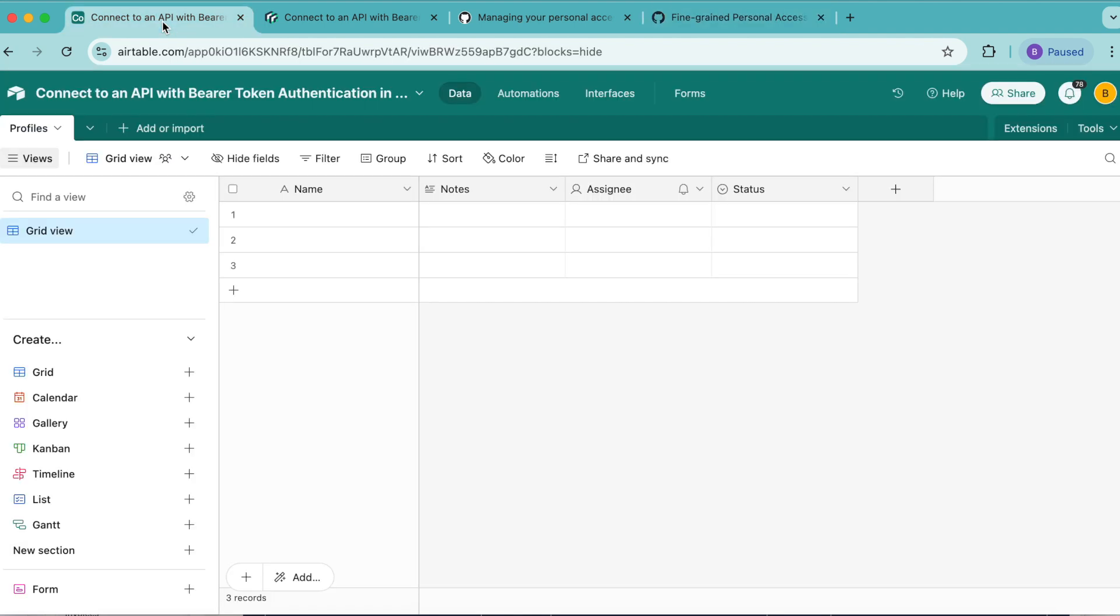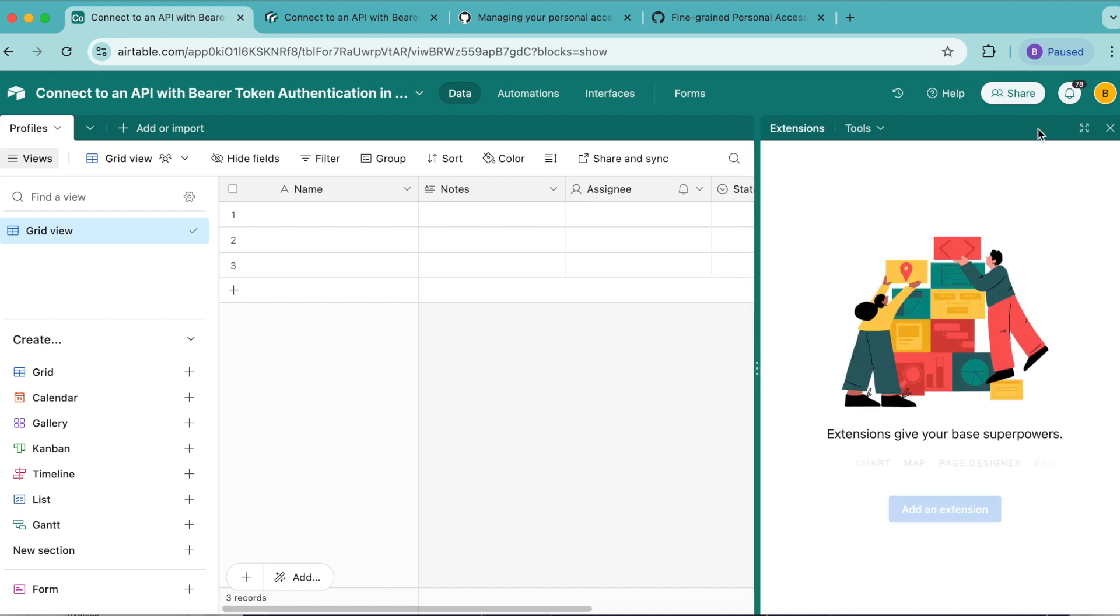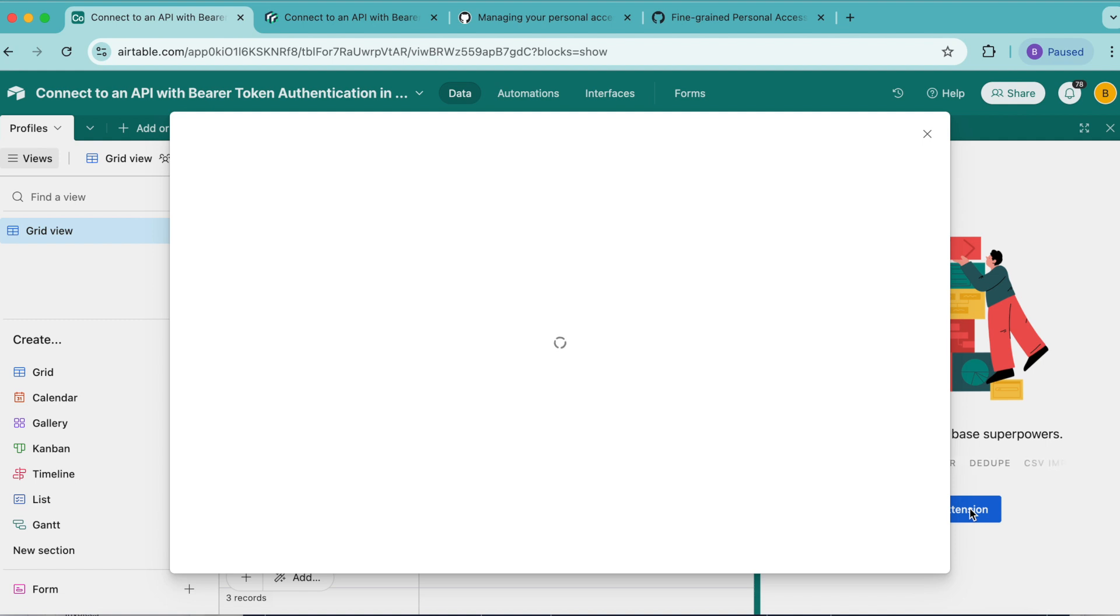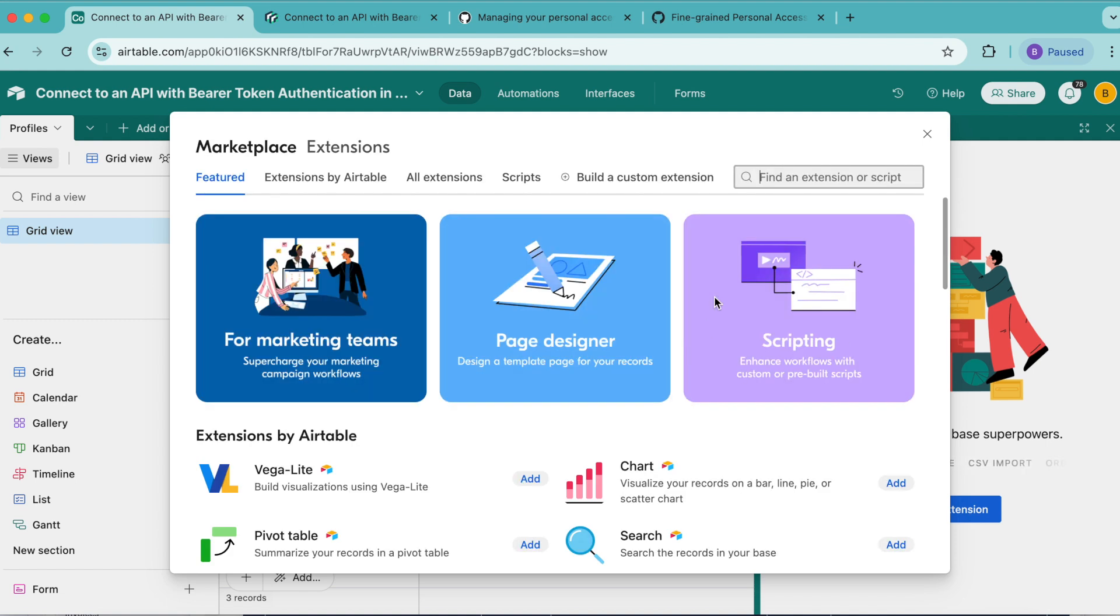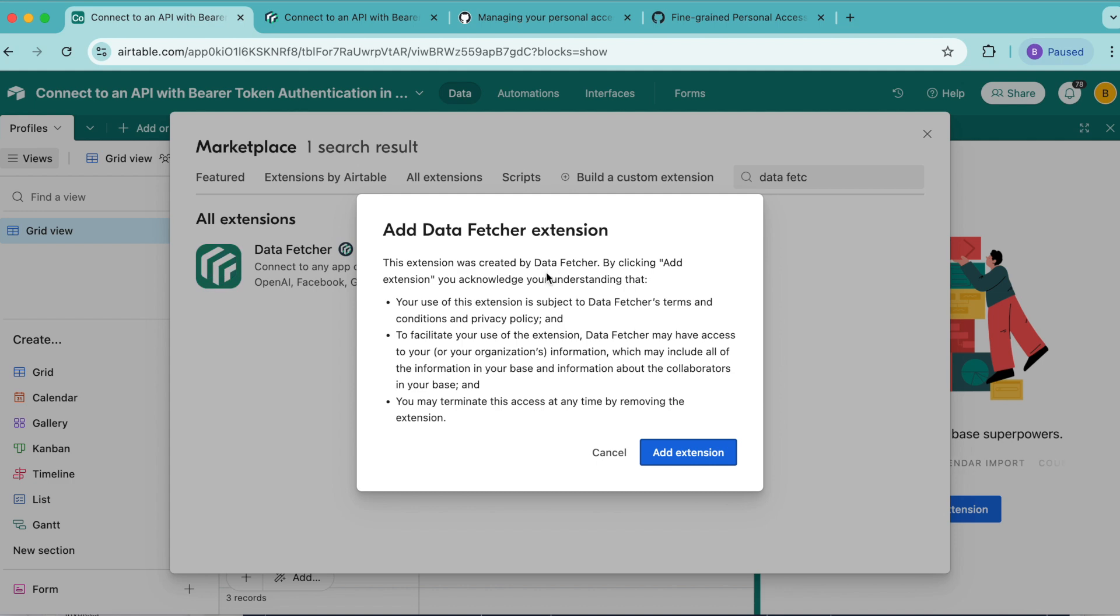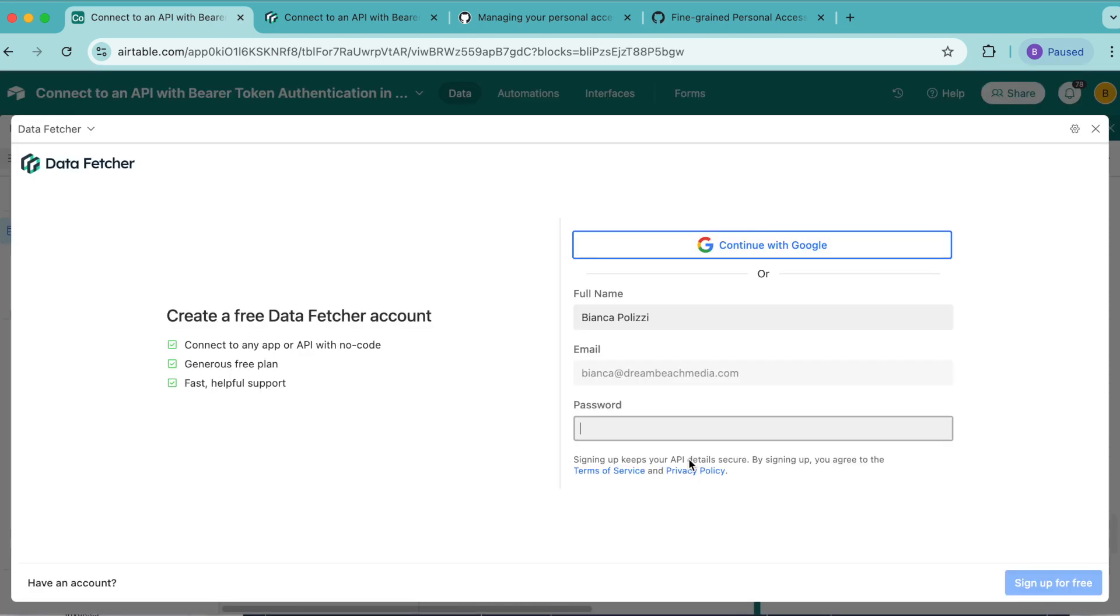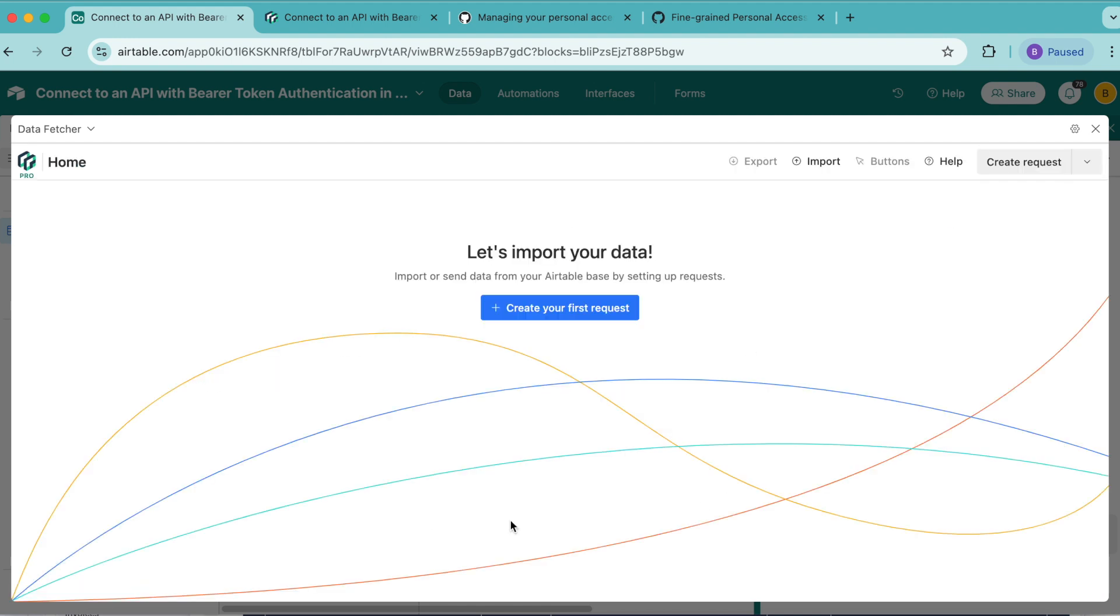Now it's time to add the data fetcher extension. Over to the right-hand side, we have this extensions option. Open that up, select add an extension. Then we're going to search for the data fetcher extension in the search input box in the right-hand corner. We can select add, select add extension. Now we can either create a free data fetcher account, or we can simply continue with Google.